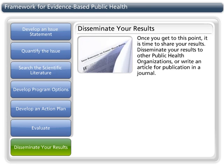Once you get to this point, it's time to share your results. Disseminate your results to other public health organizations, or write an article for publication in a journal.